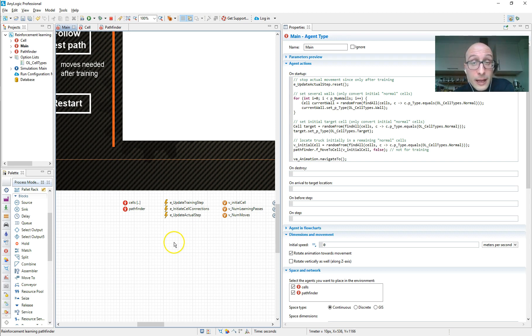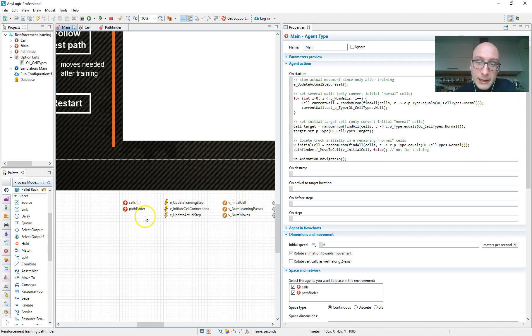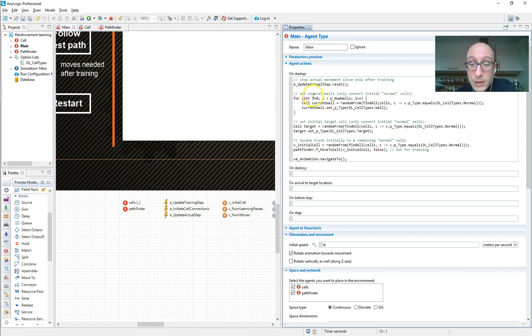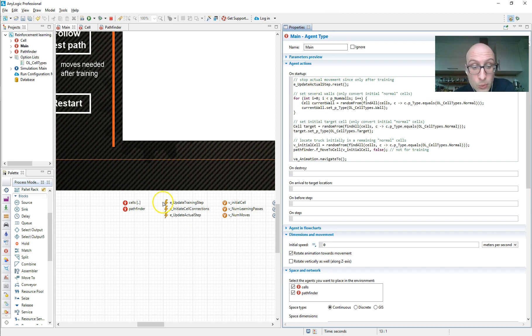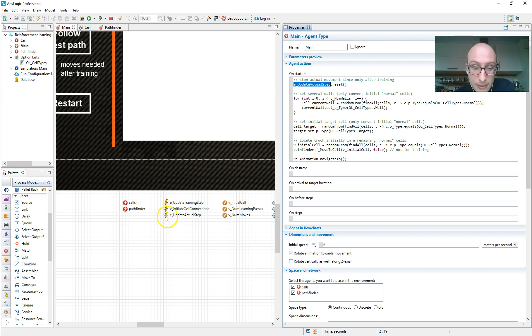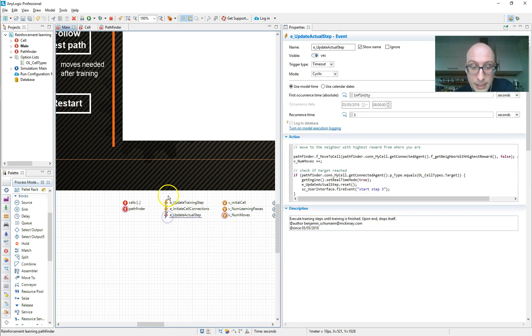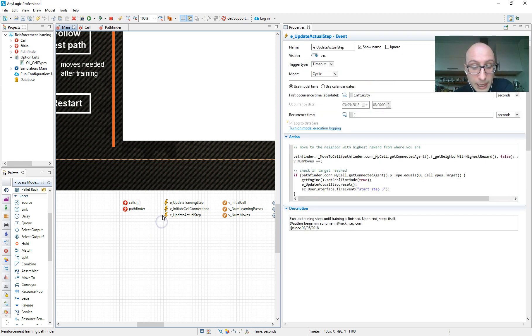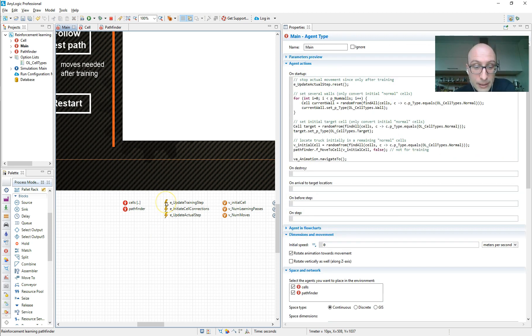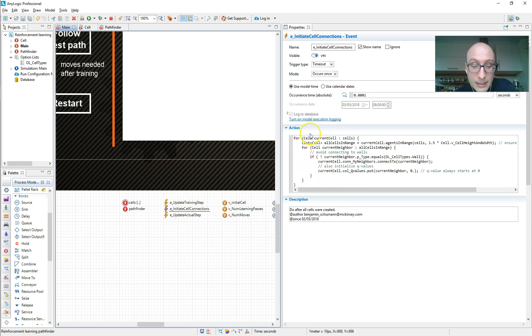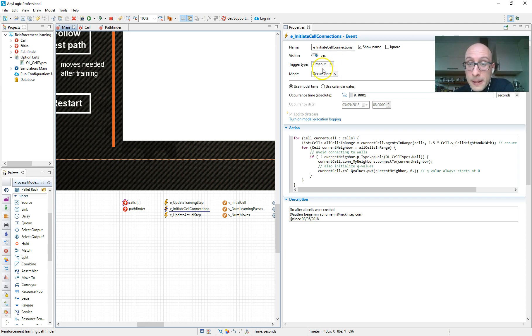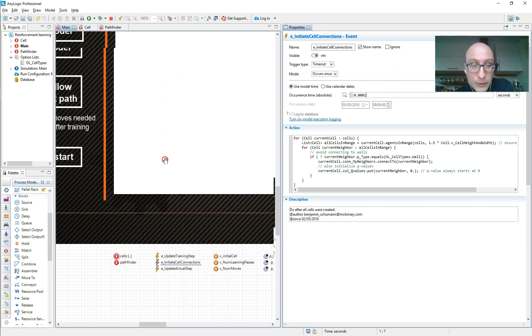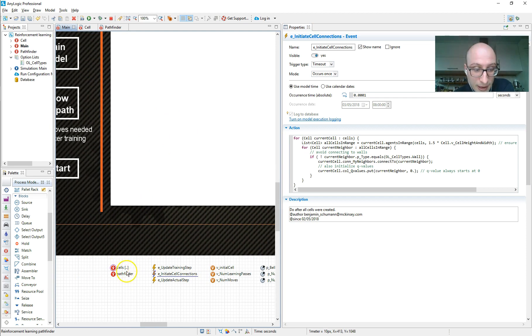So the next good step to learn about a model you don't know is to check are there any events that are triggering actions. If there's no further action being triggered here, which there is not, no activity, what are the events doing? So one of them, e-update actual step, that's shut down now. So we're not going to bother with that because that's not triggering anything at the start. But there are these other two things. Let's look at e-initiate cell connections first. This one only occurs once a tiny fraction of a second after the model start, which is a little workaround in AnyLogic. We first need AnyLogic to actually set up the cell agents and then we can do something with them.